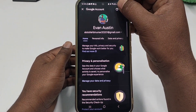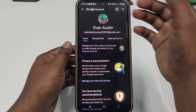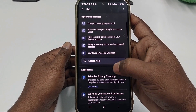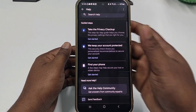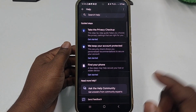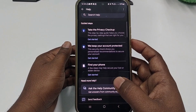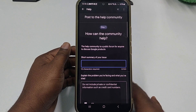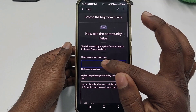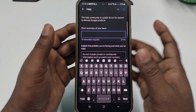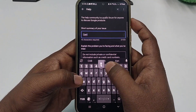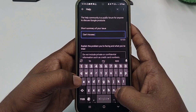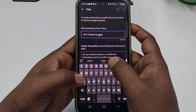You will see a question mark icon — click on it. Then scroll down and you will see 'Ask the help community'. Click on it.